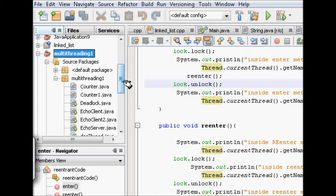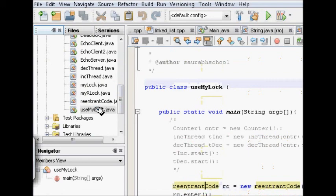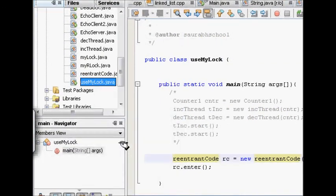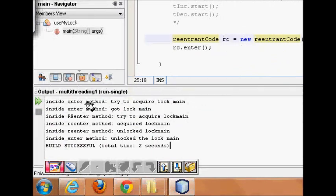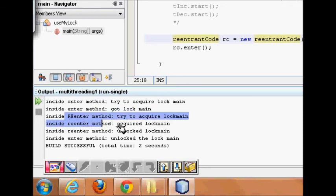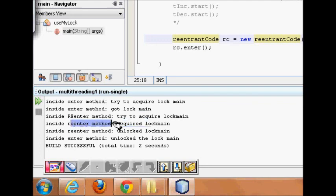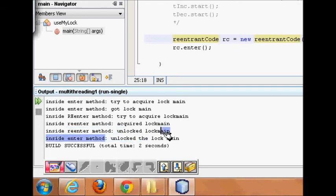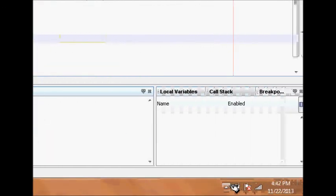Let's compile and run this code. We run it and see: inside the enter method, trying to acquire lock — it got it. Inside re-enter, trying to acquire lock — it acquired it, because it was the same thread trying to acquire the lock. Re-entrance is successful. It then unlocked, but the boolean variable doesn't become false until the count reaches zero. When it does, the lock is unlocked. I hope you understand this — thanks a lot.